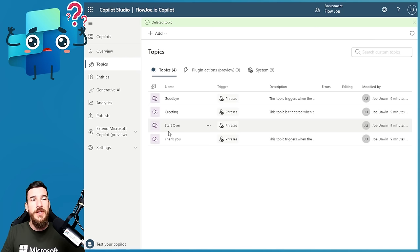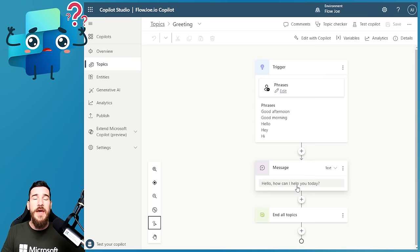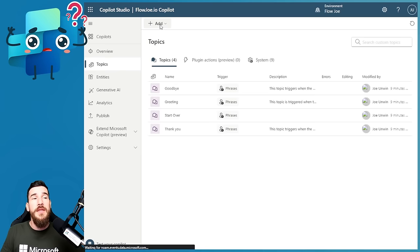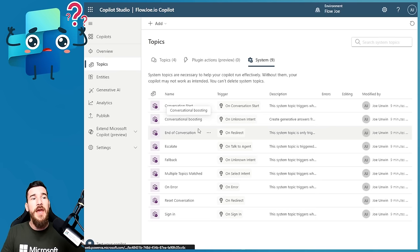Once the lessons are deleted, I'm left with Goodbye, Greeting, Start Over, and Thank You. The Greeting topic isn't the welcome message one — if you open it, its phrases are 'good afternoon', 'good morning', 'hello', 'hey', 'hi', and it just says 'hello, how can I help you today?' and stops. The one you're looking for is in the System section. In the System section you've got Conversation Start and Conversational Boosting — those are the two main ones we're focusing on today. Conversational Boosting is the generative AI.